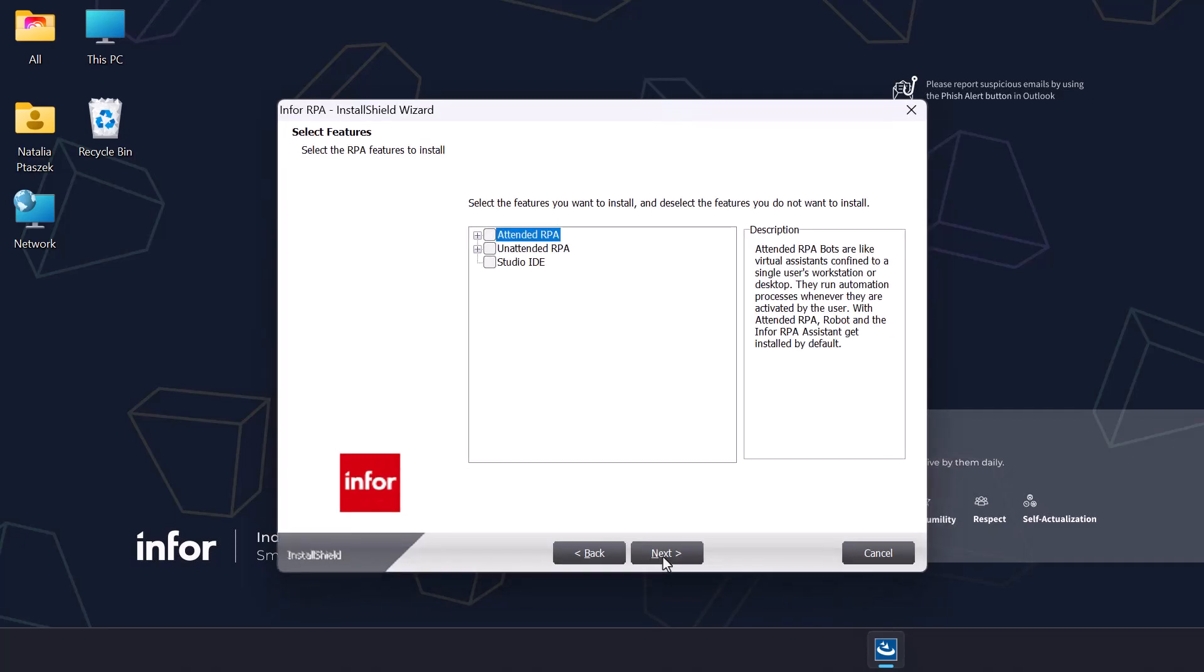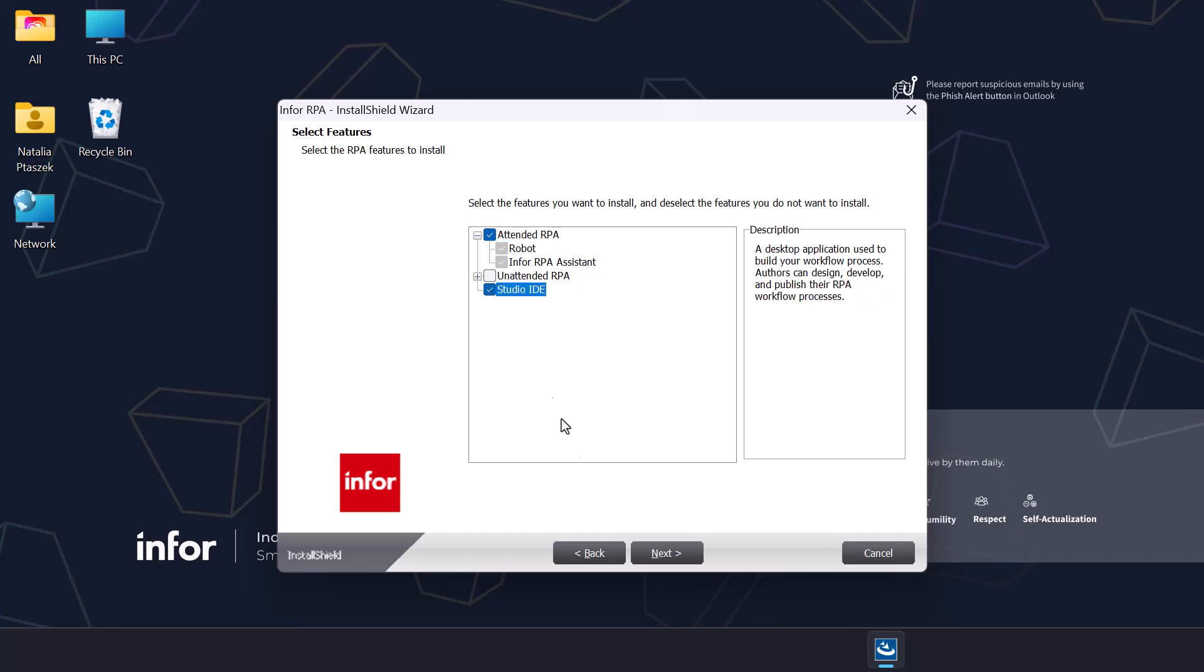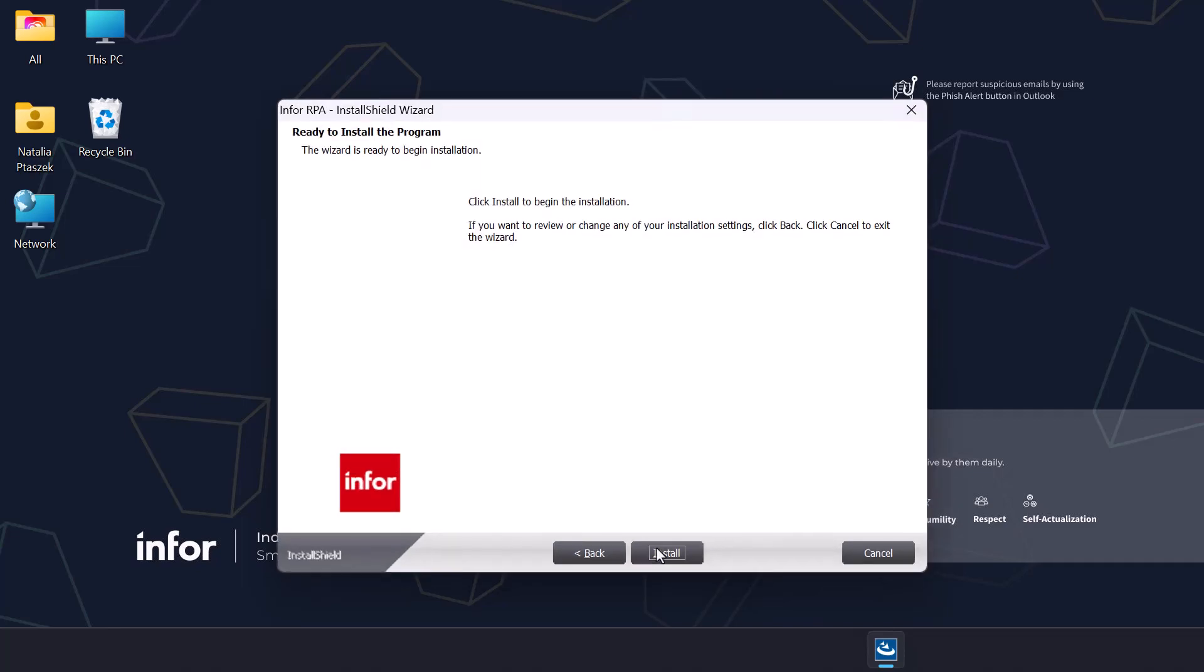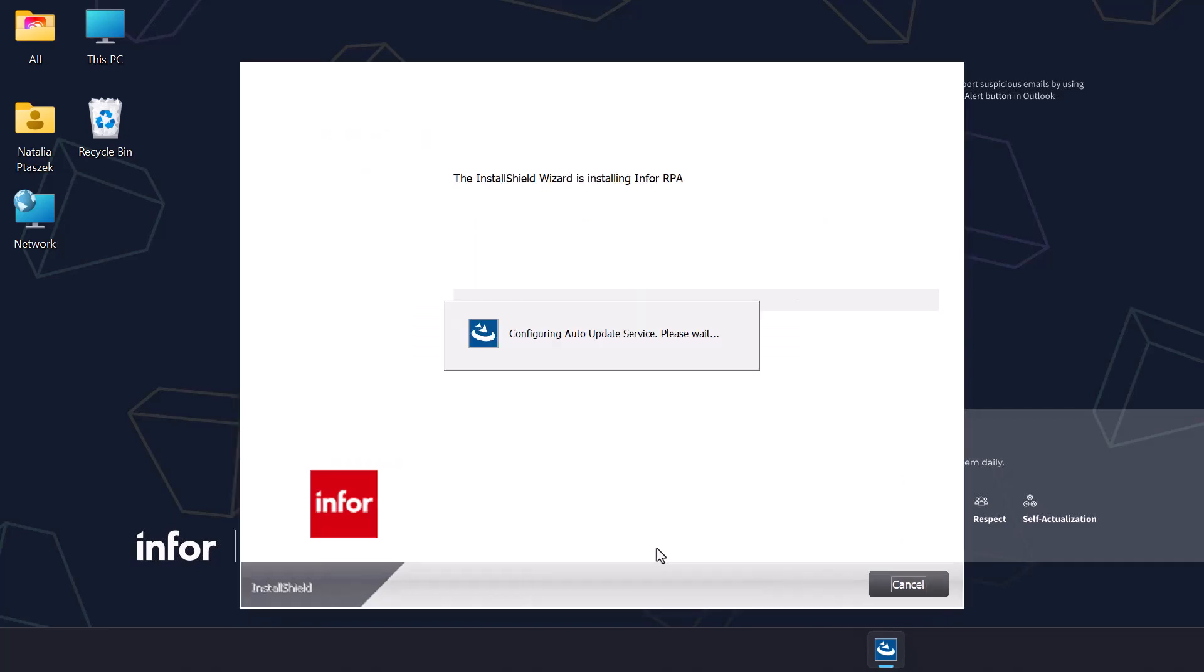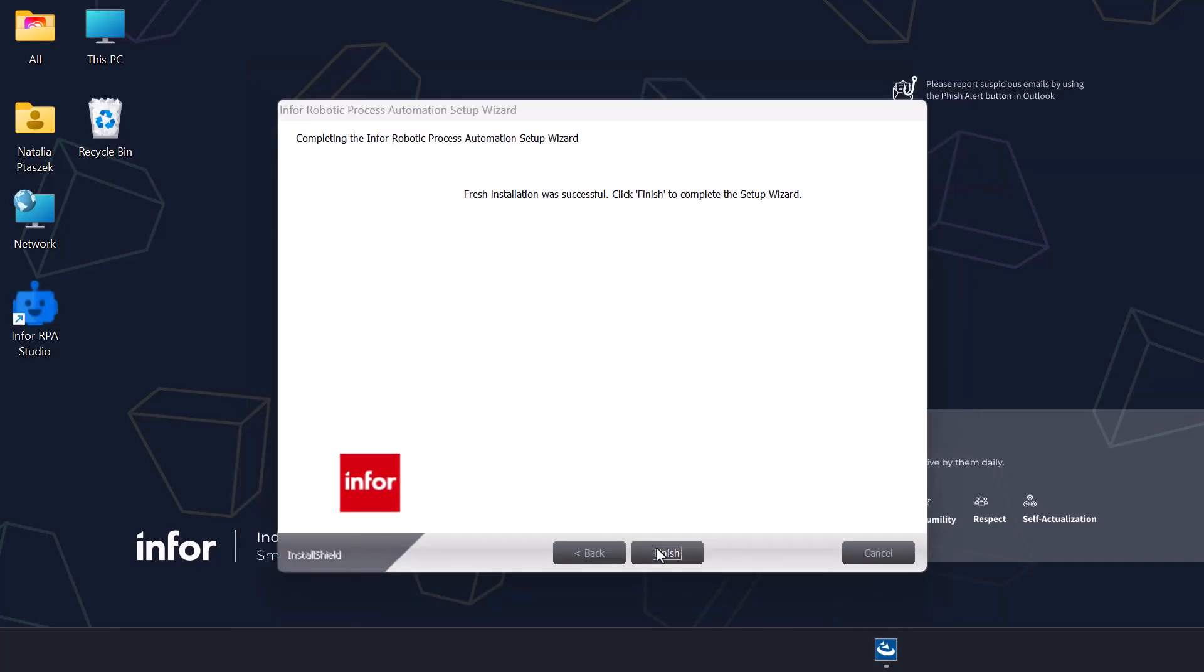On the select feature screen, click attended RPA which contains robot Infor RPA Assistant and Studio IDE. All of these allow you to execute the RPA flows and processes in the attended mode of execution. Click next and then install. The installation will take a couple of minutes.